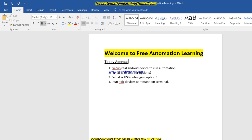Today's agenda is to set up a real Android device to run automation. First I will give a demo to run mobile automation on Android, then we will move to iOS devices, and after that to Windows devices — covering one device at a time. Second, I will explain what developer options are and where to find them, then cover USB debugging and its advantages, and finally run a command to verify the device is set up successfully.